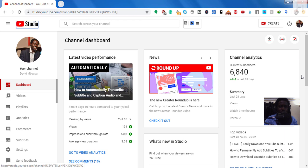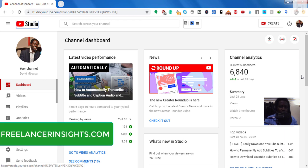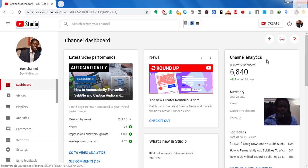My name is David from freelancerinsights.com. So I'm going to be showing you how you can download that. And for the purposes of this video, I have a video that I've subtitled and the video has manually uploaded subtitles and the automatic subtitles. So I'm going to show you how you can download both of them.